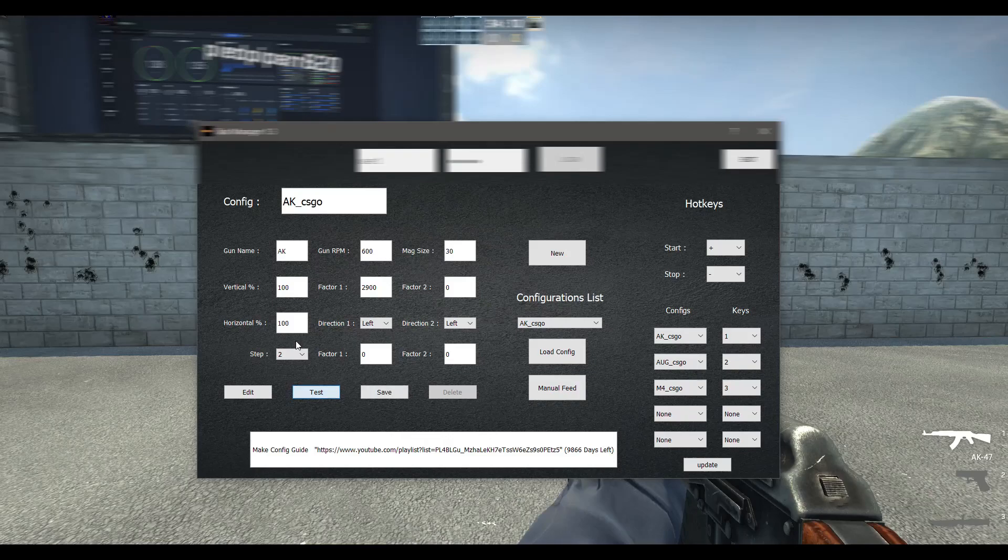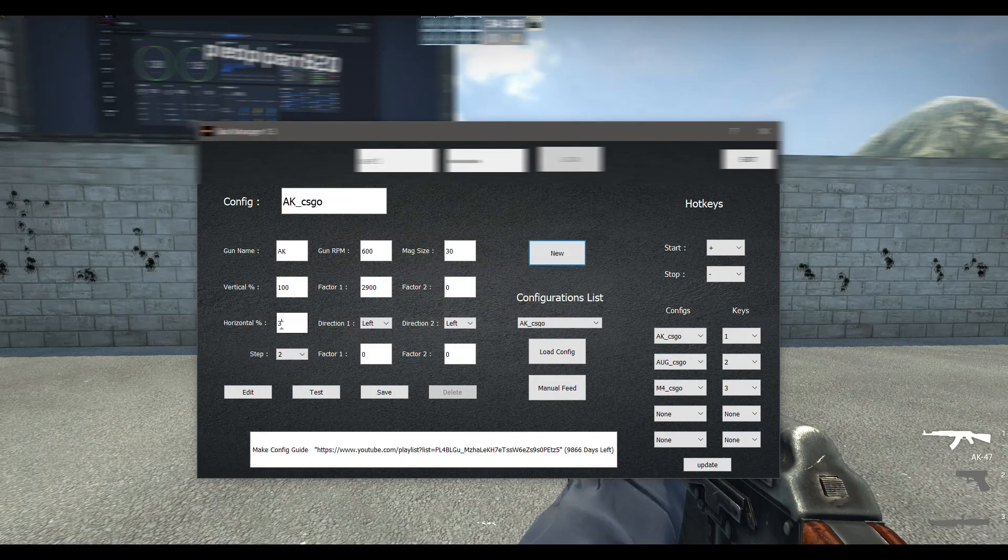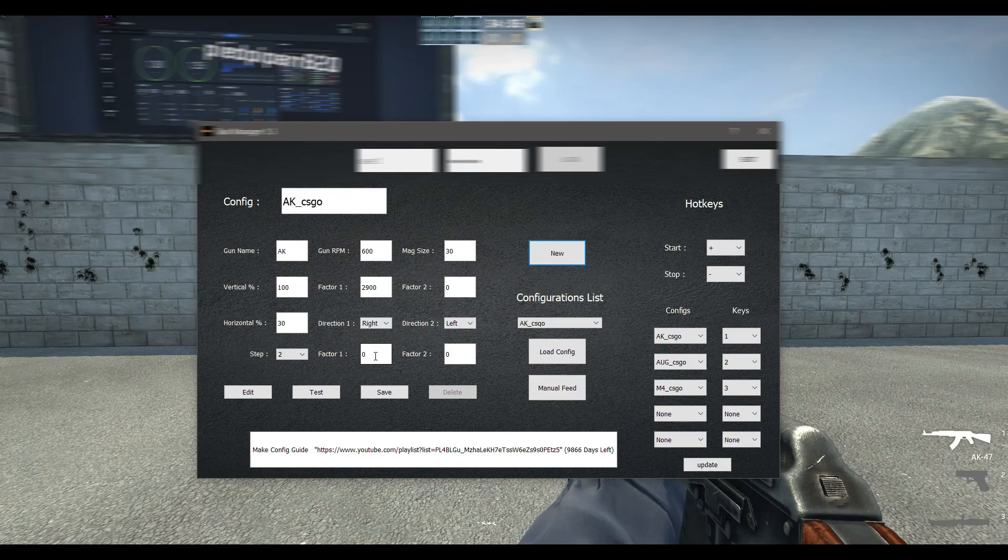Now let's check for horizontal recoil. In the first few bullets the recoil moves little to the left, and after those few bullets it takes hard right. So we will split the horizontal recoil with 30.